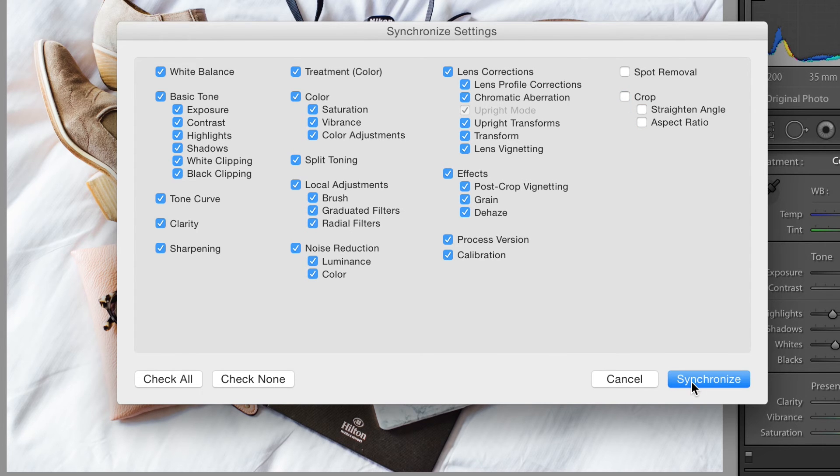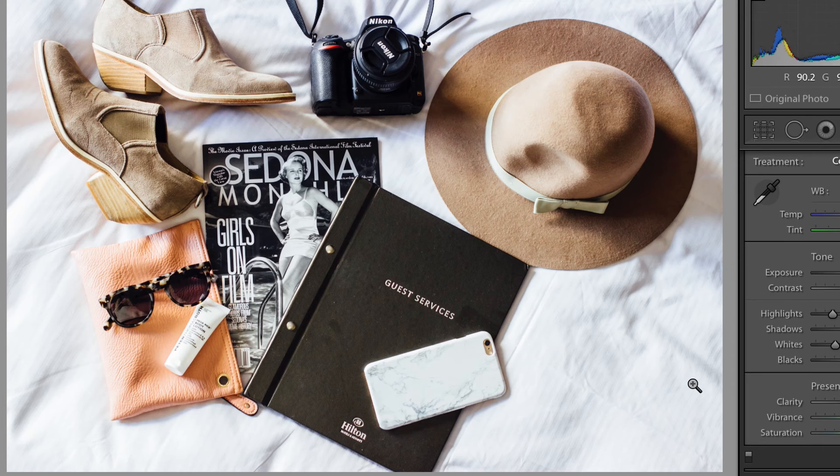And what it's doing right now, as you can see, is it's adding the same look and feel. Now it's really important for you to go back and go through each and every one of those photos because every photo has a little bit of different brightness or exposure, contrast. So you want to go back and edit to make sure they all look really good.